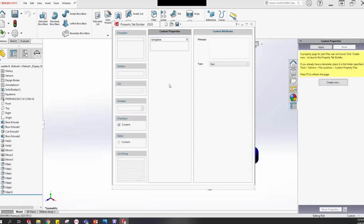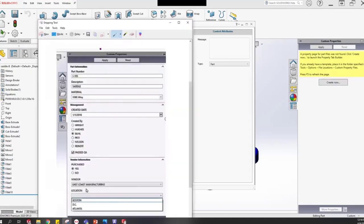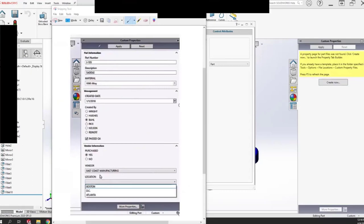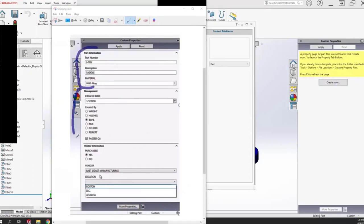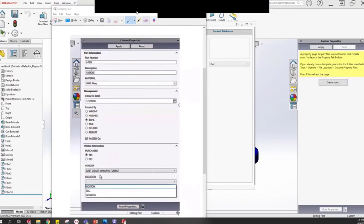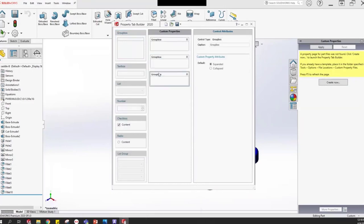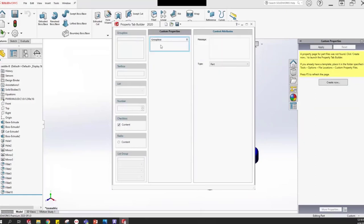What is a group box? Looking at our goal interface, there's a section for Part Information, a section for Management, and a section for Vendor Information — those are group boxes. We're going to want three group boxes ultimately: one for part info, one for management, and one for vendor info. We could add two more now or save it for later — if you want to delete one, right-click and delete. Let's focus on one at a time.